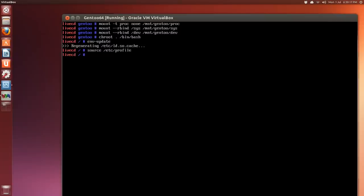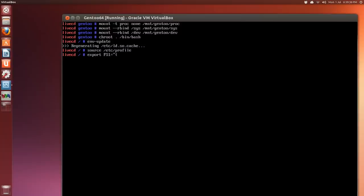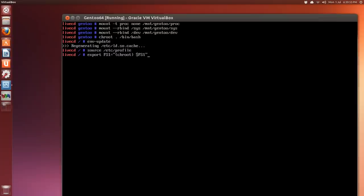So if you want, this is optional, export PS1, I believe that's prompt script or prompt system or something like that. There's different ones like PS2, PS4, etc. Nothing to do with PlayStation. So it's PS1 equals and then quote bracket chroot and then that bracket and then a dollar sign and again PS1 dollar sign. And now it says chroot livecd.